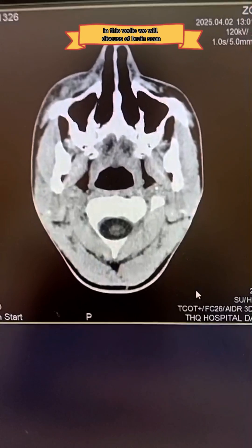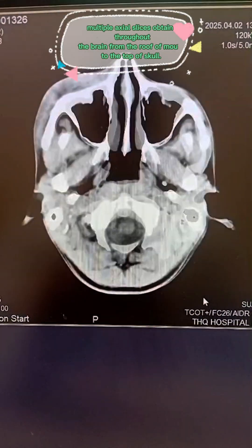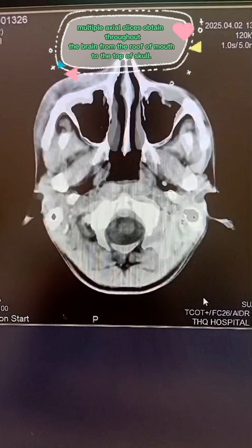In this video, we will discuss CT brain scan — multiple axial slices obtained throughout the brain from the roof of mouth to the top of skull.